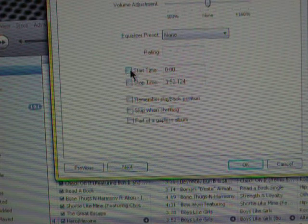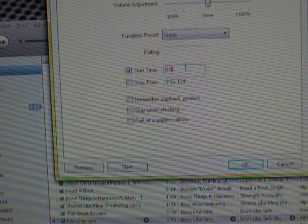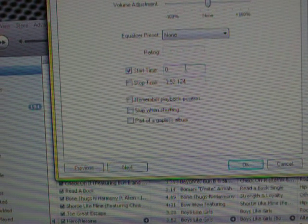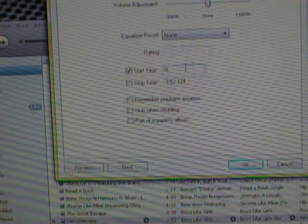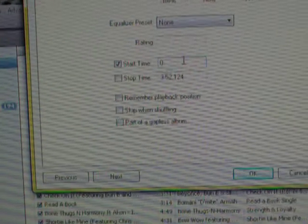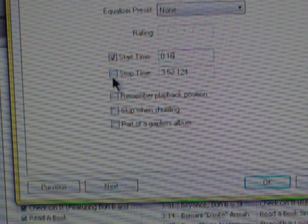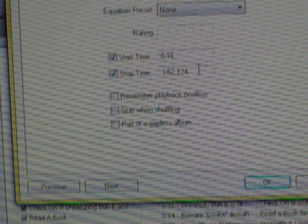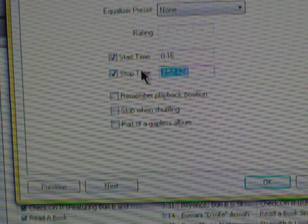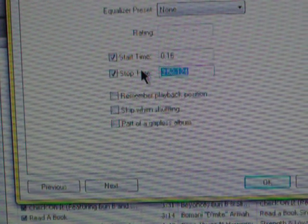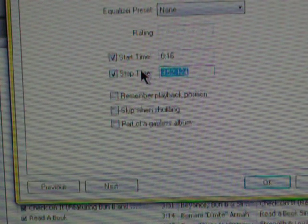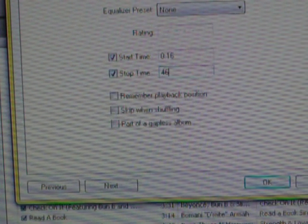There will be a Start Time and a Stop Time. Now, check the box that says Start Time and type in the time that you said you wanted your video to start. So, I'm going to put 16. And then, check the Stop Time. And then, 30 seconds from 16, I'm going to put 46. I can count. Then, press OK.